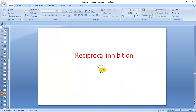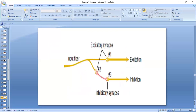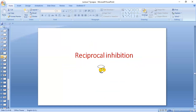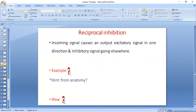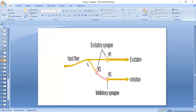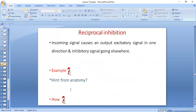Reciprocal inhibition is another very important property of synapses. Reciprocal means two opposite things happening at the same time. An incoming signal causes output excitation in one direction and inhibition in another direction. The cause is the presence of intermediate inhibitory neurons. An example from anatomy: whenever the agonist muscles are excited, the antagonist muscles are inhibited at the same time.